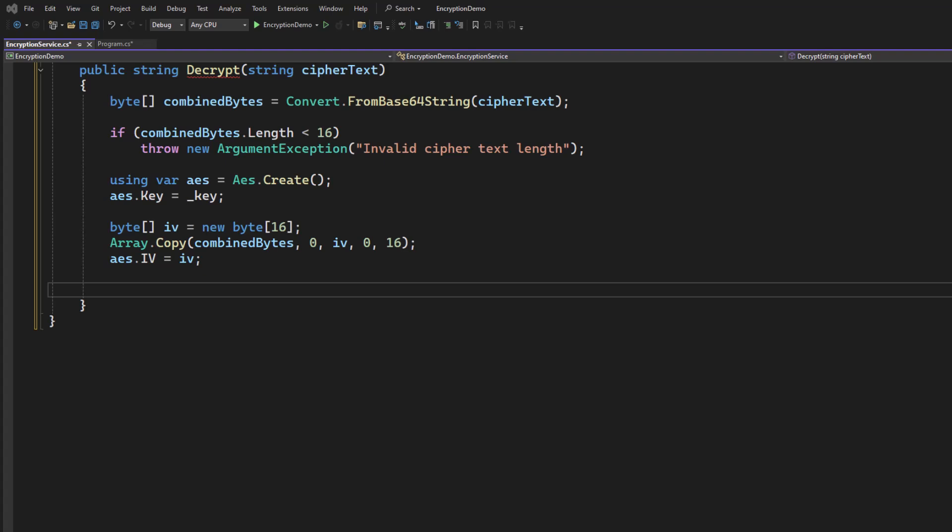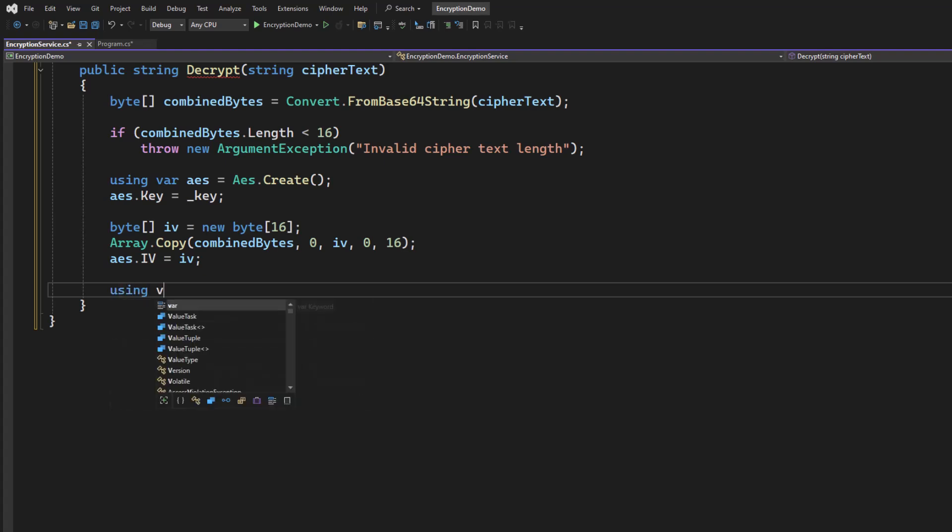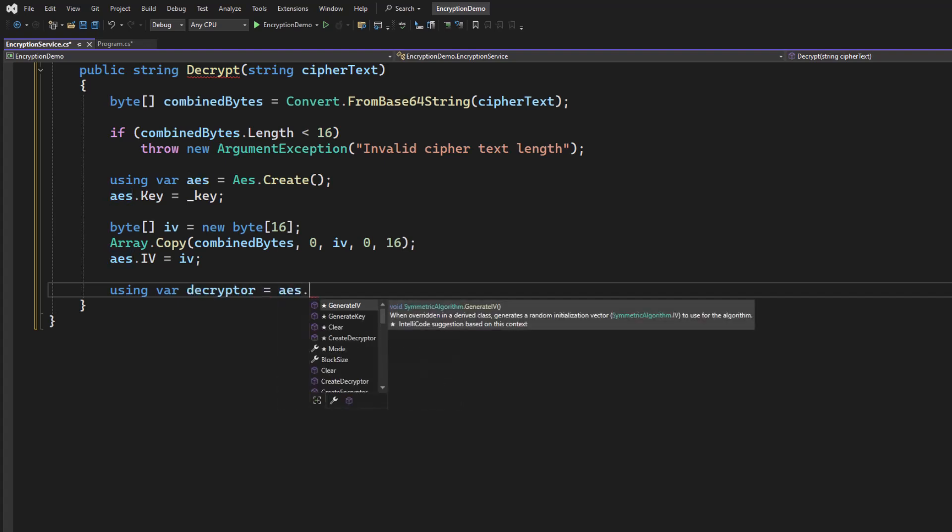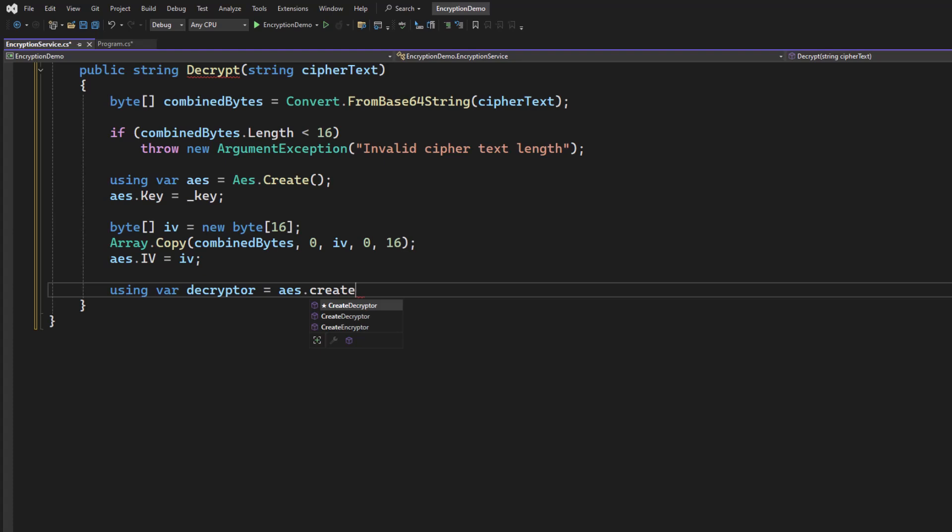And now that we have the initialization vector, the rest of the decryption is basically doing the encryption process in reverse. So the first thing we're going to do is create a decryptor. We're going to ask the AES object to create a decryptor for us. That's going to use our key in our initialization vector.